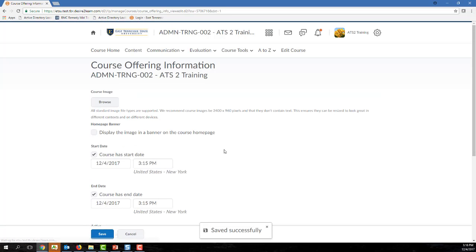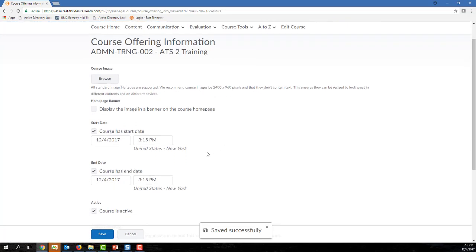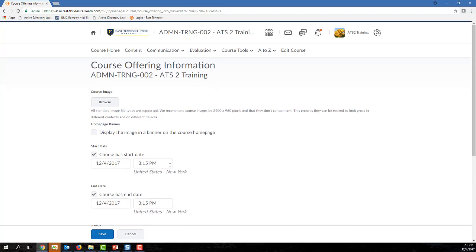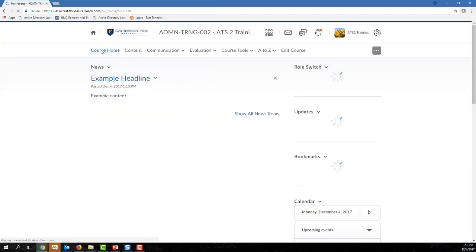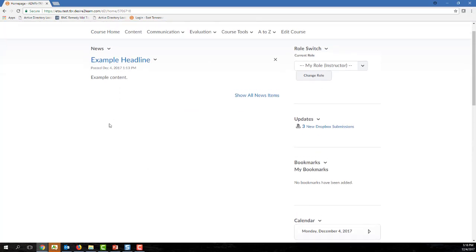Now if you have a student who is satisfying the requirements for an incomplete, you should not change the course start and end dates just for that single student. Course start and end dates affect all students within the course, so if you have a student completing an incomplete, that is actually achieved in a different workflow.